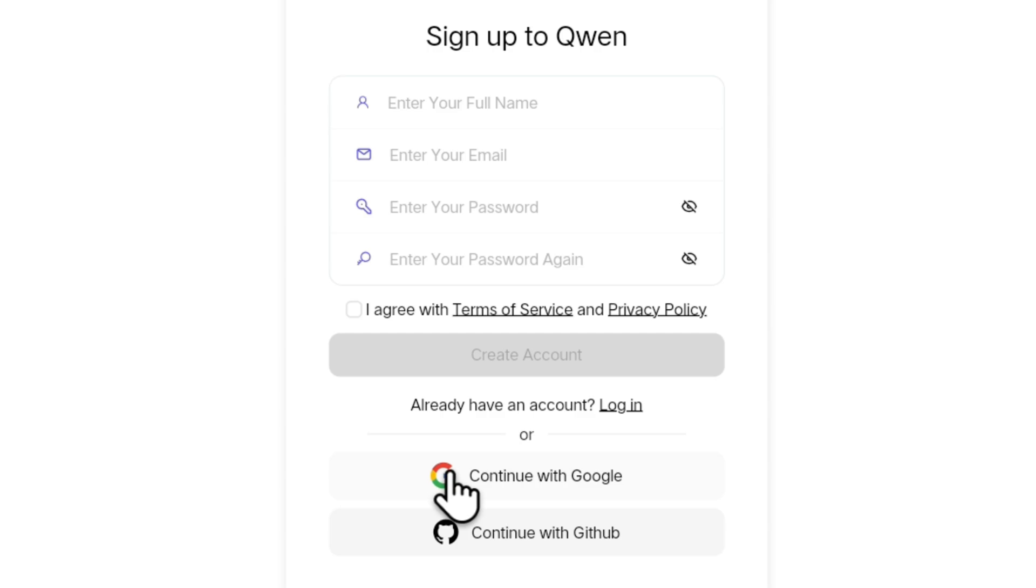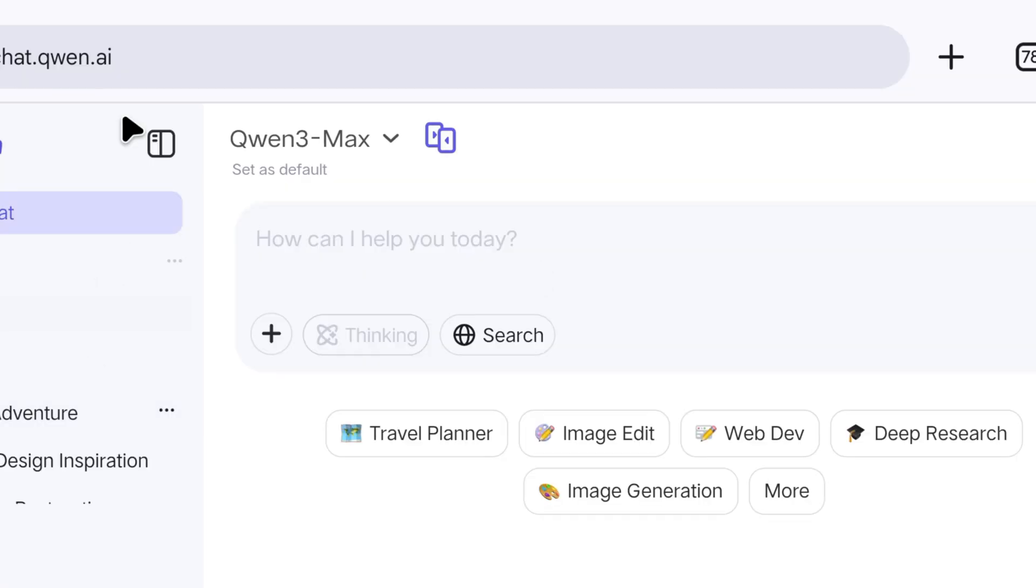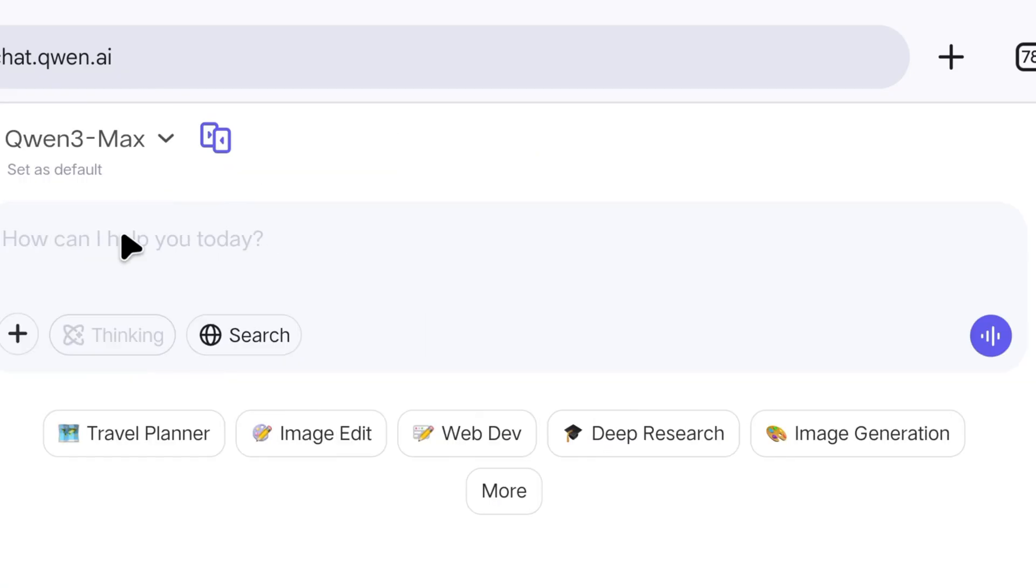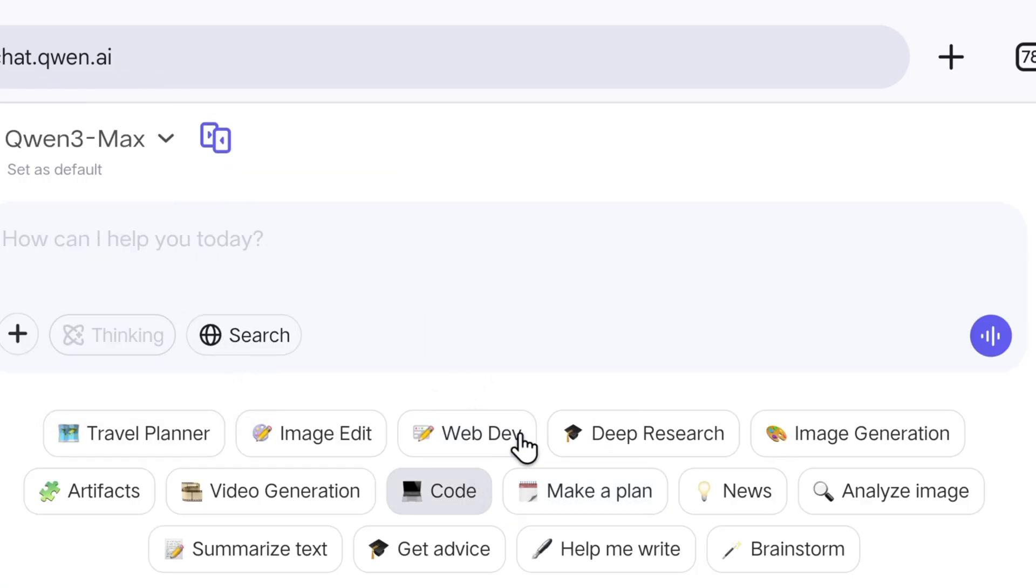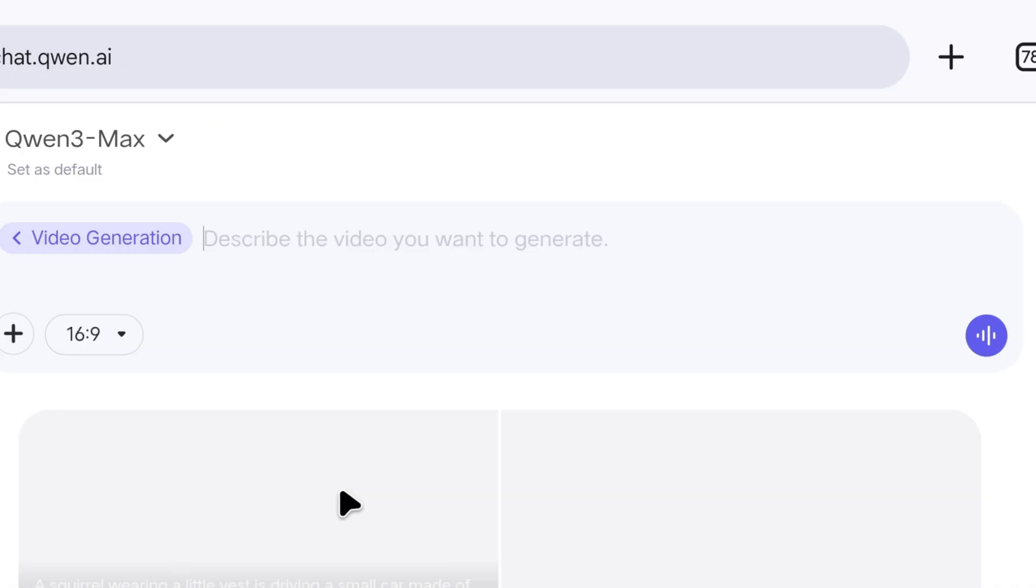There is no need to create a new account on this website, so I recommend using your Google email to create an account. I directly sign up using my Google account. Now, if you click more options, you will see that the video generation option is enabled. We will click on it.